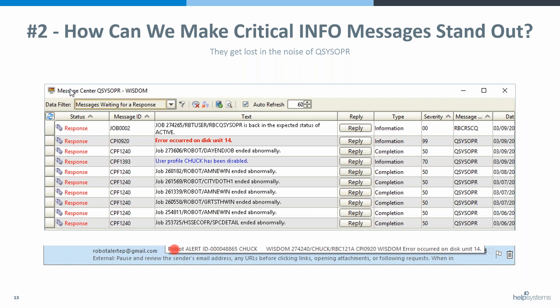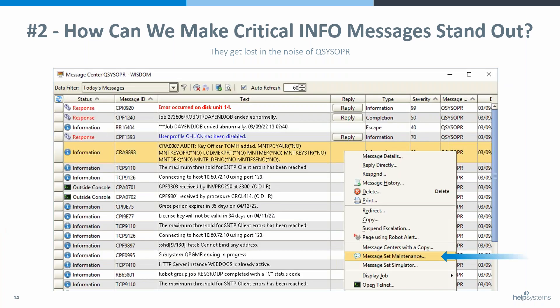The cool thing about making it response-required is not only does it make you notice it quicker, but it tells you who is working on the problem. So when they respond to it — if Chuck replies to this, I know Chuck should be working on it. If the system crashes, I'm throwing Chuck under the bus because he told me he was working on it.